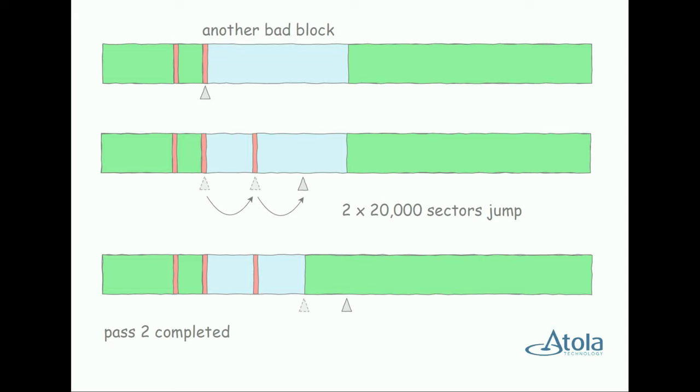On each subsequent pass, TaskForce will be allocating more time to read a bad sector and making smaller jumps to narrow down the bad areas of the drive and efficiently read data from the good ones.